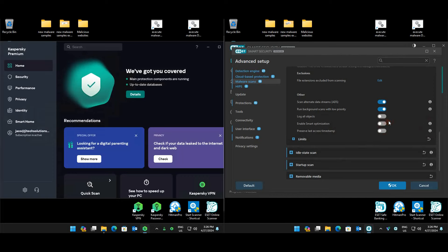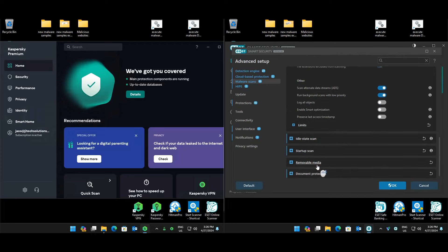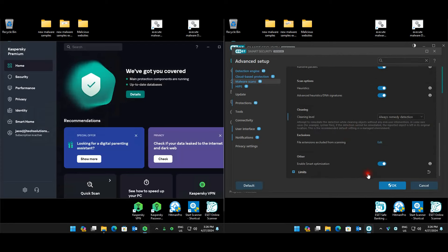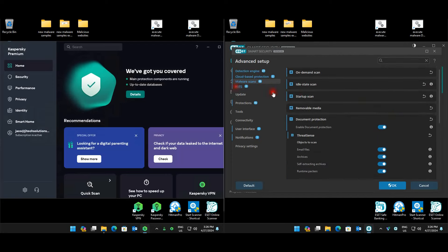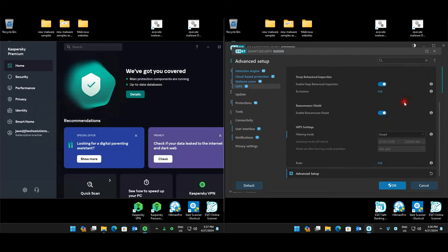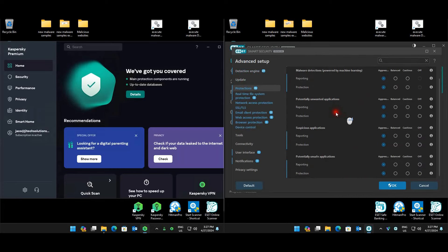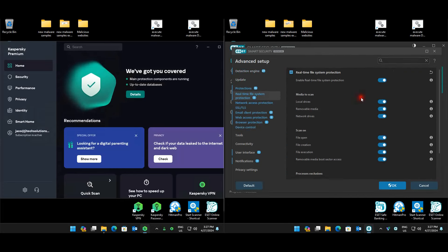Smart optimization keeps a balance between scanning speed and detection. I'm leaving smart scan off so it will scan a bit longer — as far as I know, if smart optimization already has a verdict for the file it doesn't re-scan it. So smart optimization is disabled for this test. Document protection is enabled, ThreatSense is set to remedy, and HIPS is set to smart mode — normally I test on automatic mode so I want to try smart mode this time. Protection is set to aggressive across the board.